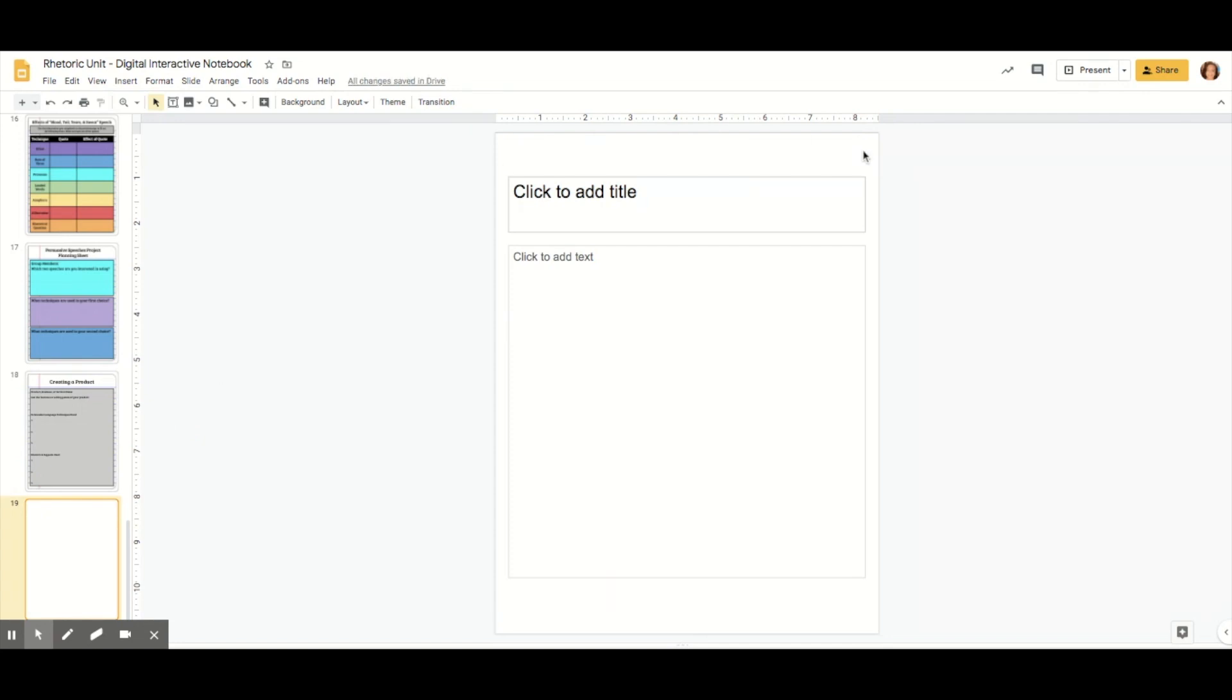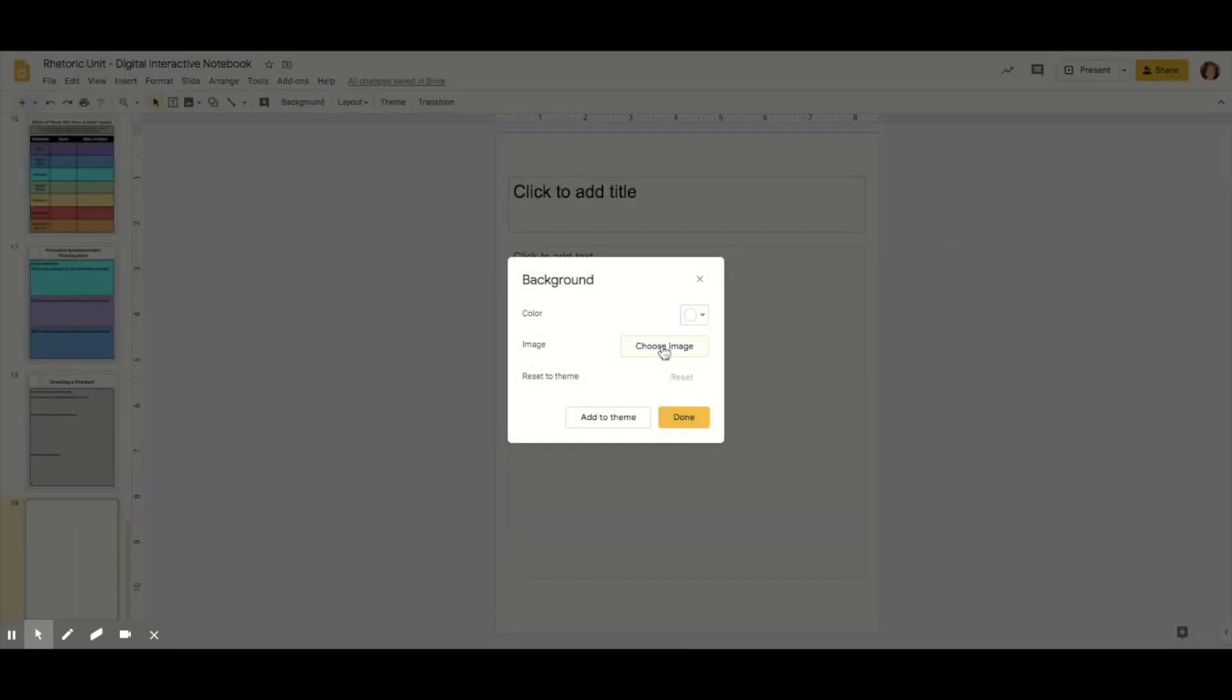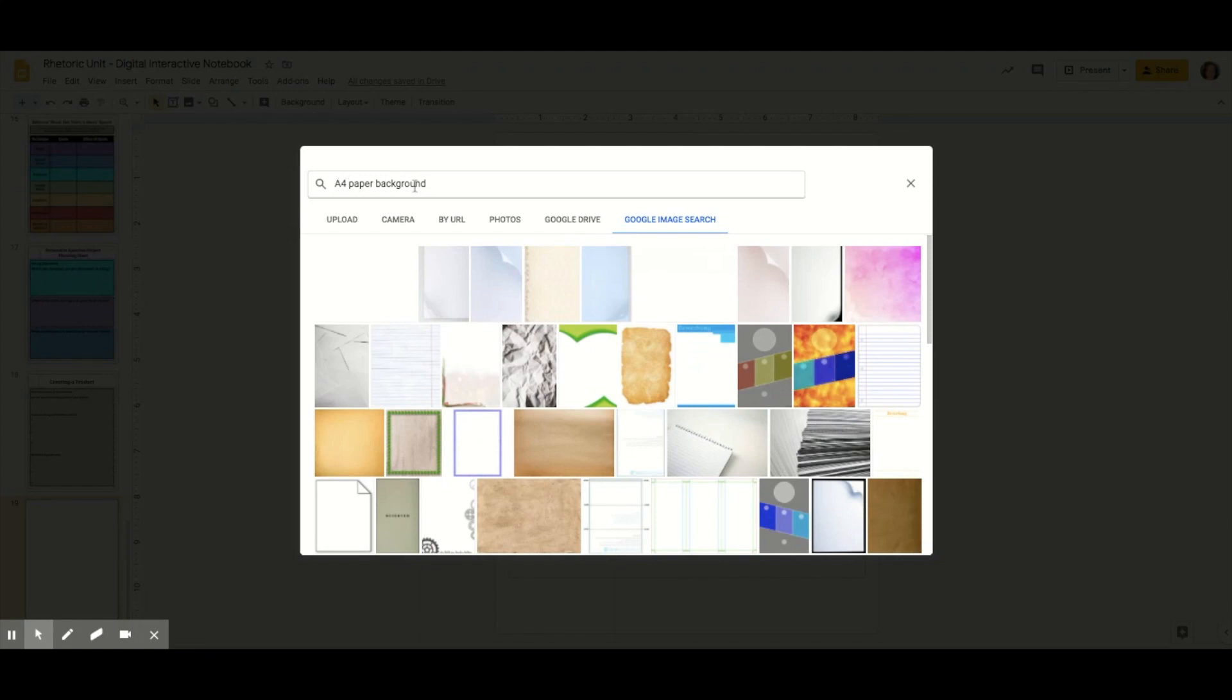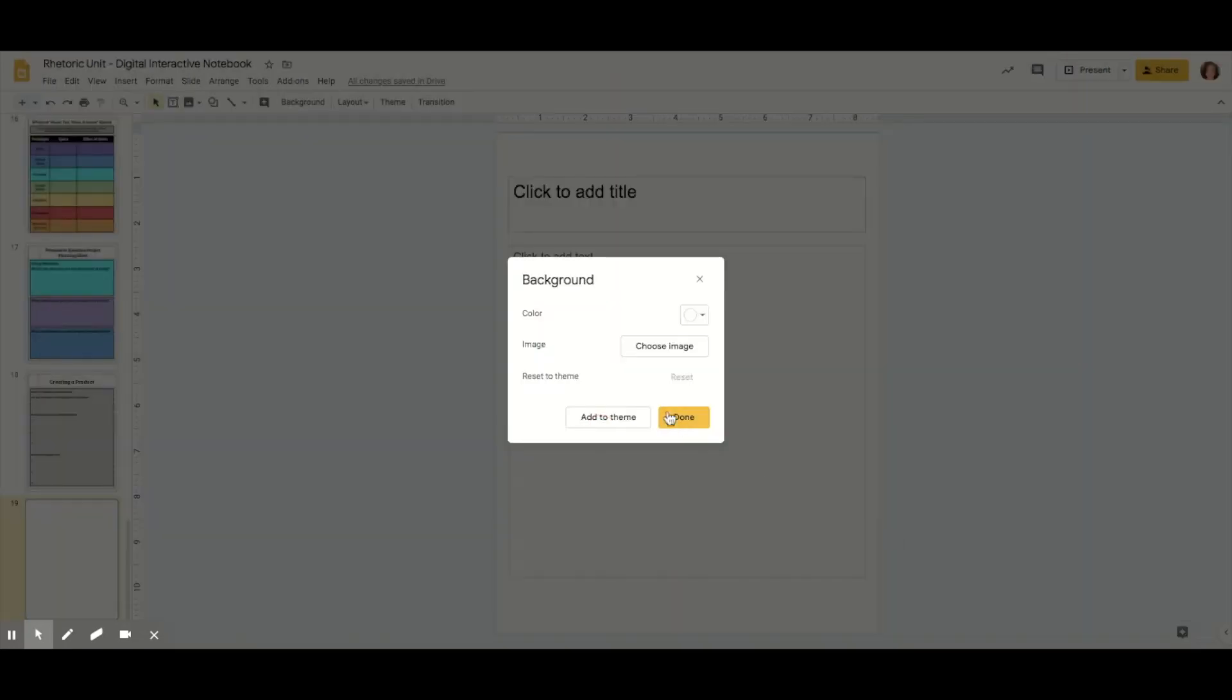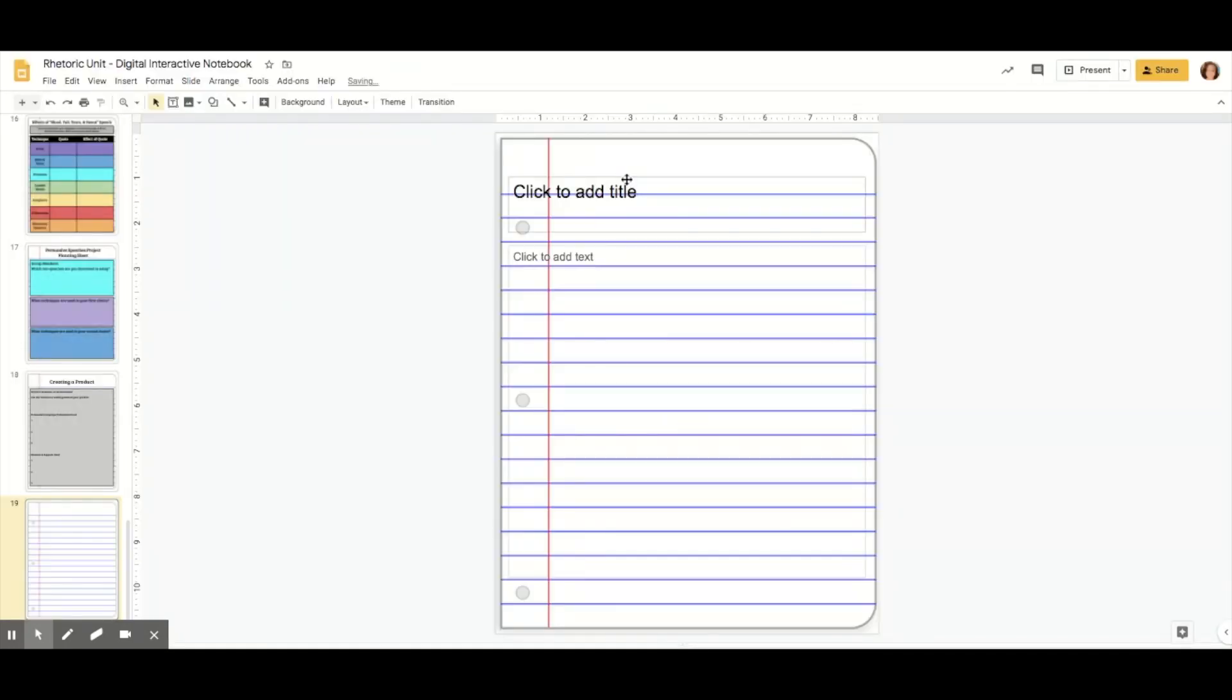Now I like to change the background so it looks like an actual sheet of paper, but you can change it to anything you want. The way you do that is right-click on the background, change background, choose image. The background I like is on the Google image search for A4 paper background. But if you want to use images you already have saved in your Google Drive or on your computer, you can use that. I'm going to click it, then hit insert and then done.